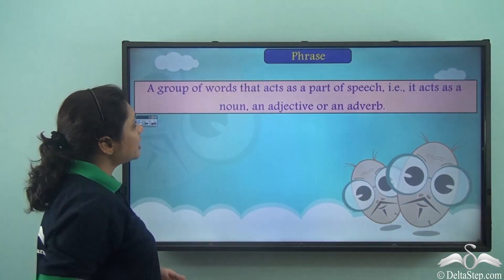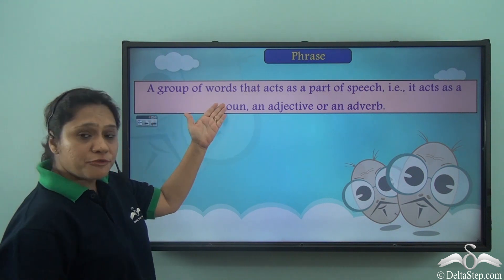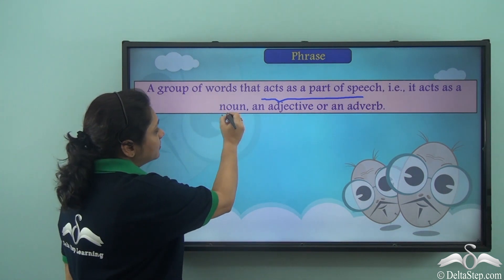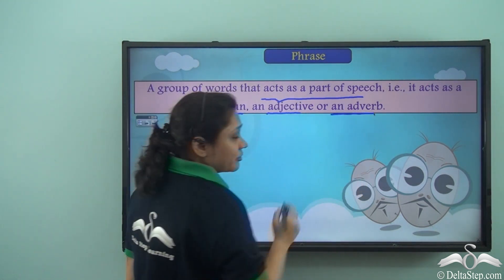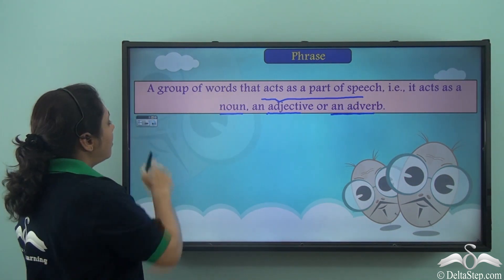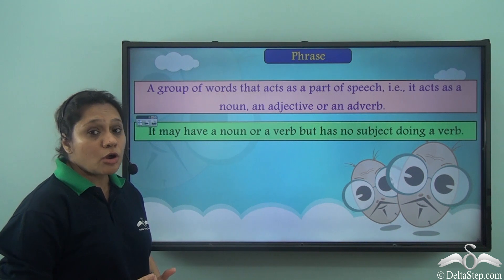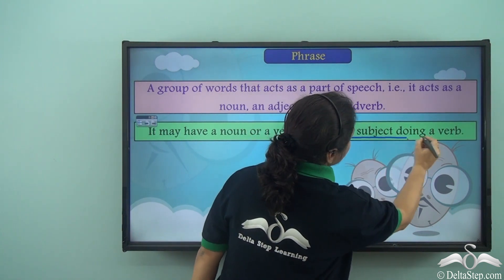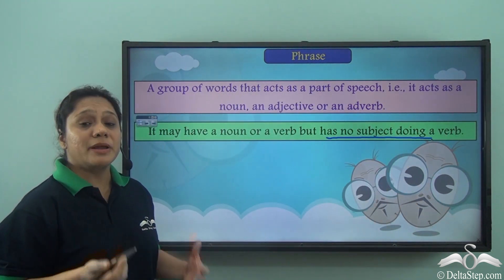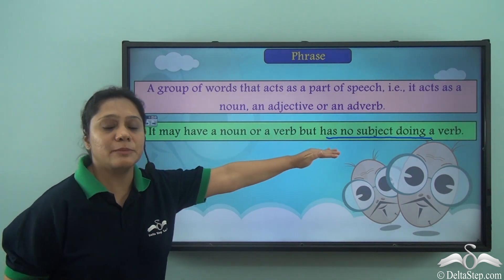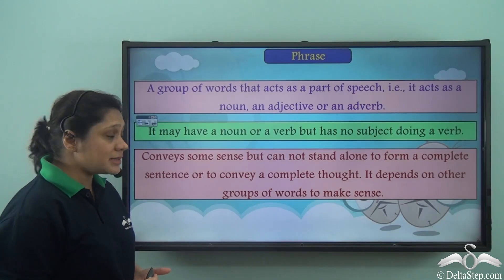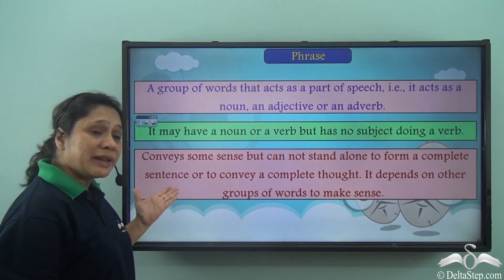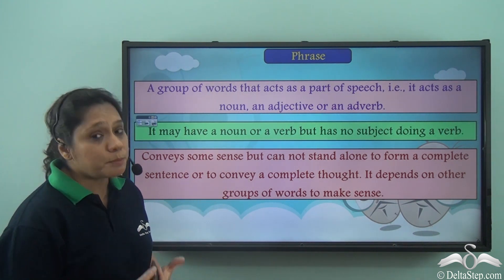So what is a phrase? A group of words that acts as a part of speech — that is, it acts as a noun, an adjective, or an adverb — is known as a phrase. A phrase may have a noun or it may have a verb, but it never has a subject doing a verb. Remember that a phrase never has a subject doing a verb. So a phrase conveys some sense but cannot stand alone to form a complete sentence or to convey a complete thought.